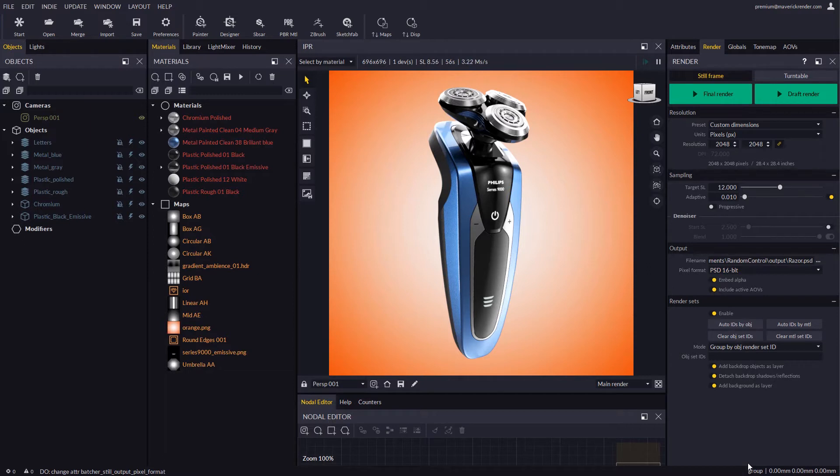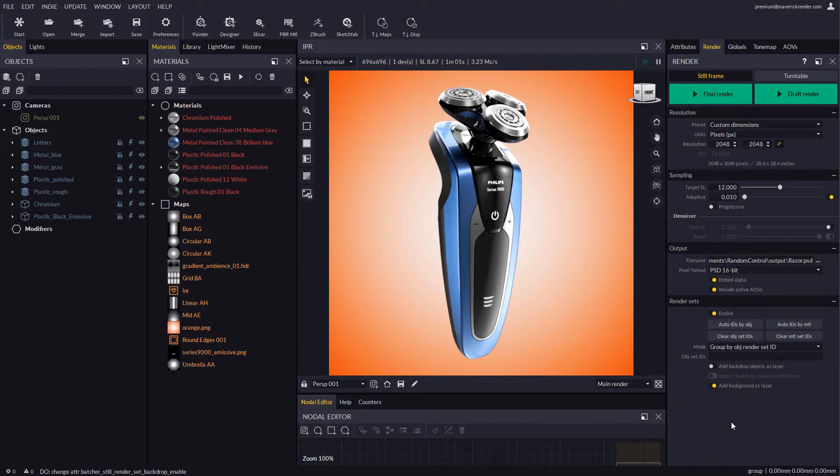In this scene there is no backdrop object, so we may disable the options concerning the backdrop. We will enable the add background as a layer option.